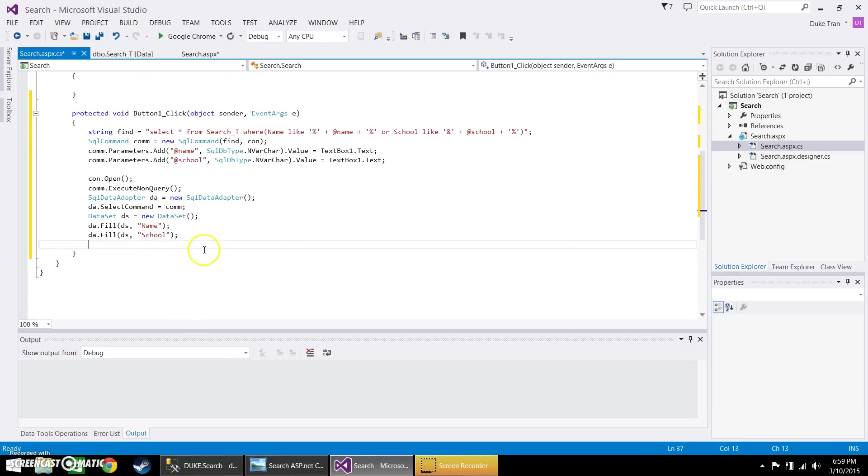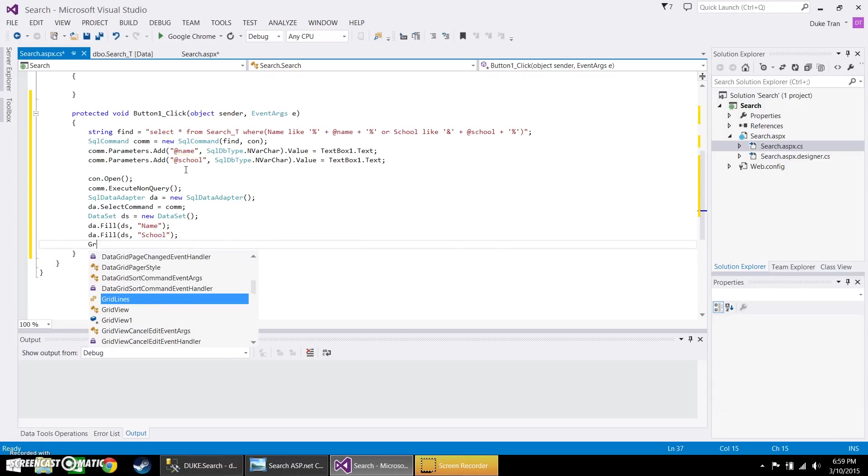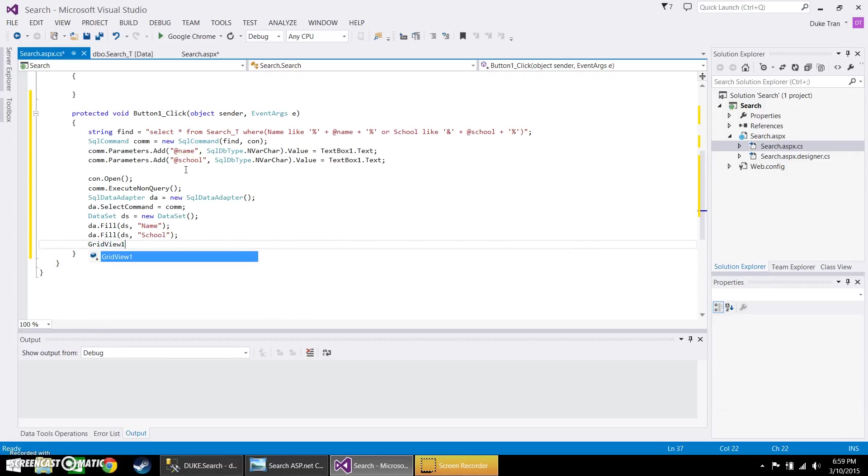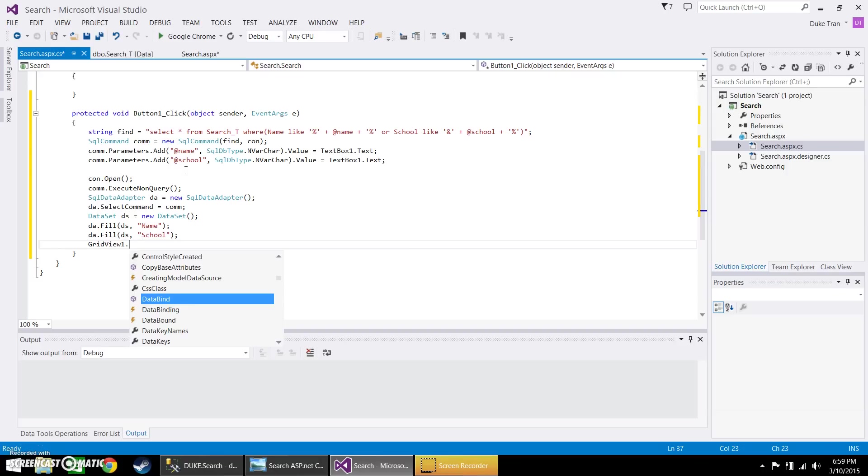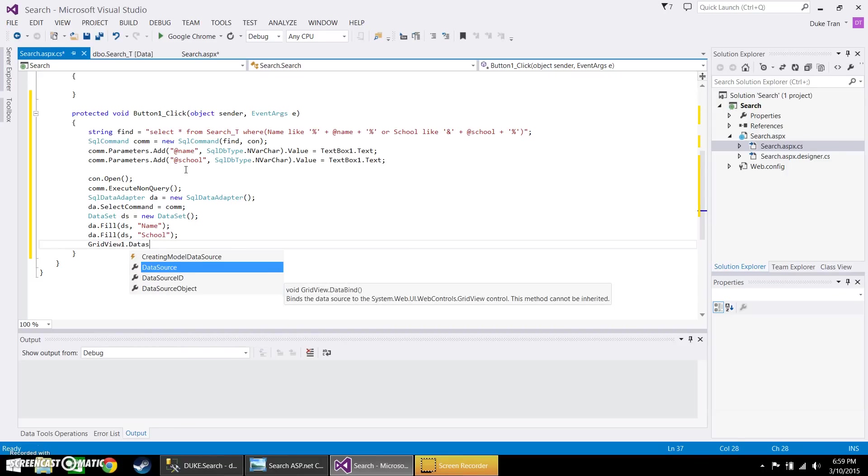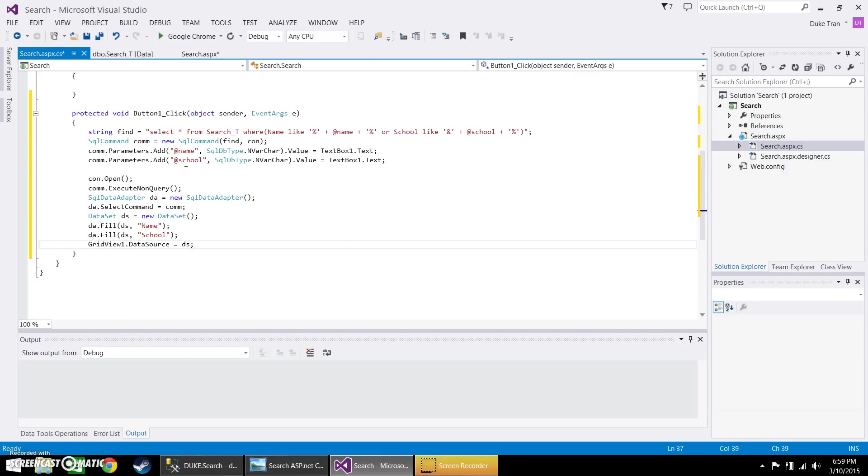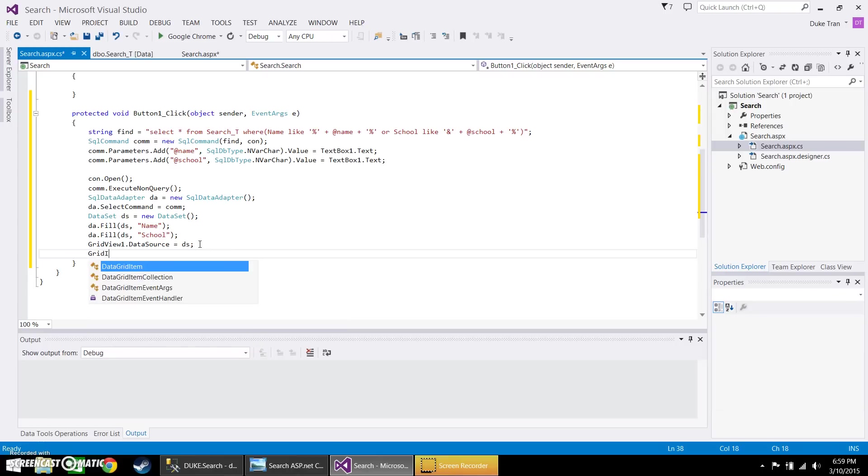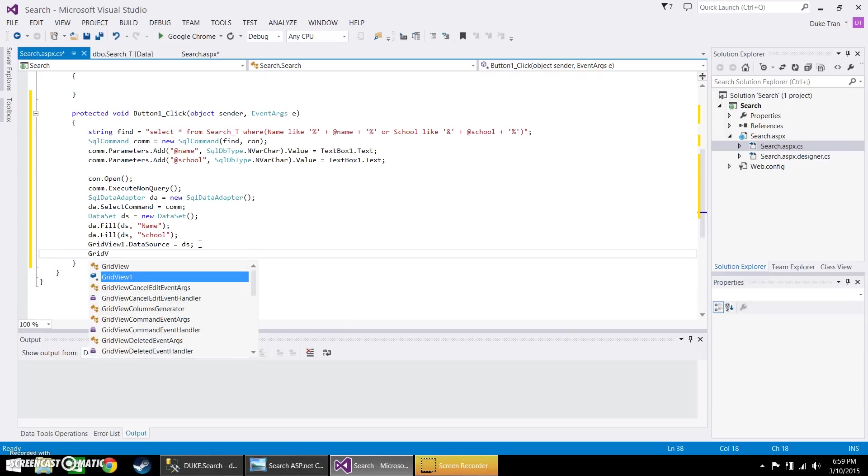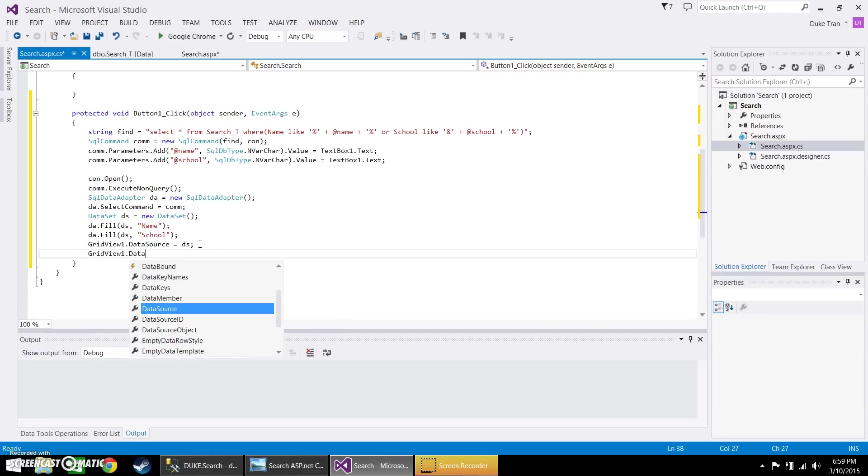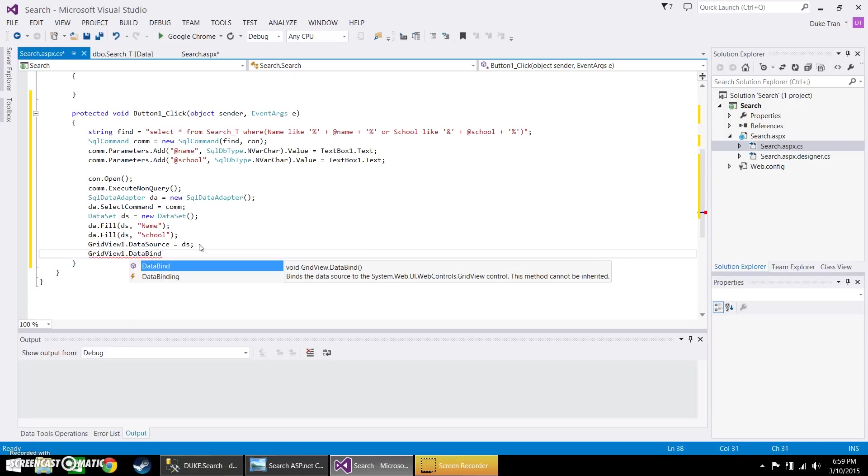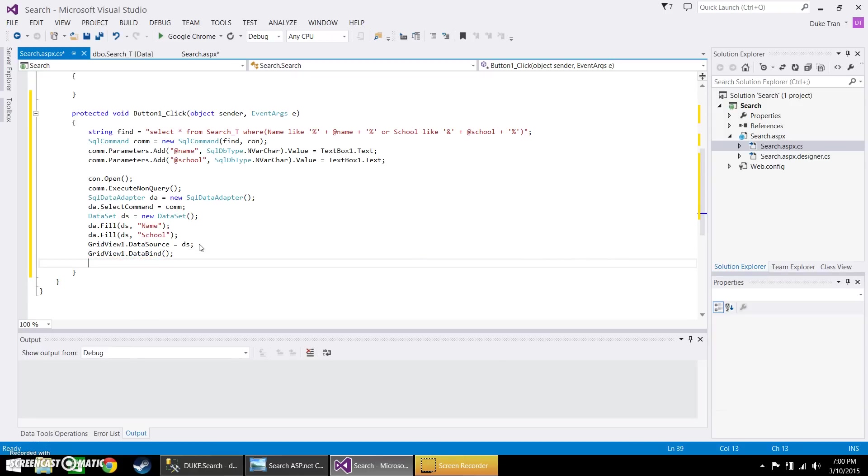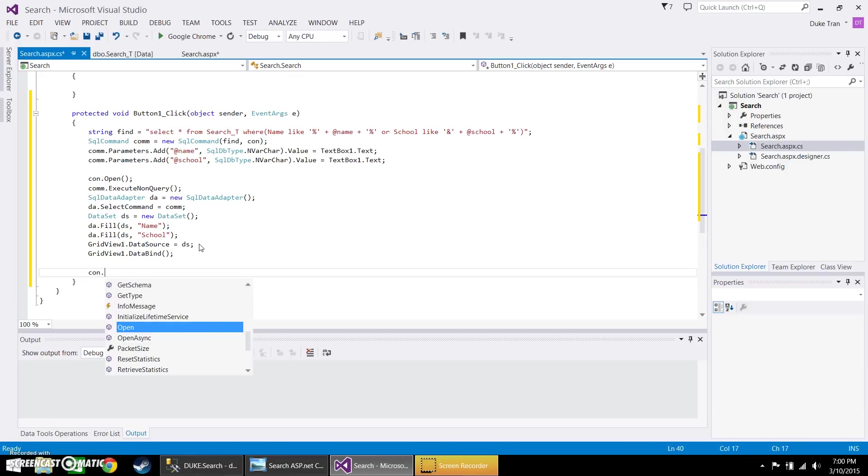Now we're going to link it now to the grid. So the grid outside is called grid view one, so we're going to call that data source equals DS. So now that we're establishing the connection with the grid, it's going to be the data source, which is basically we're linking it here. And then we're going to bind it, data dot bind. And then now we're going to close the connection.